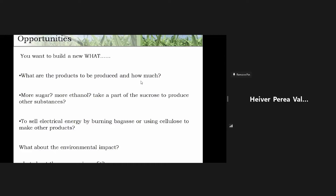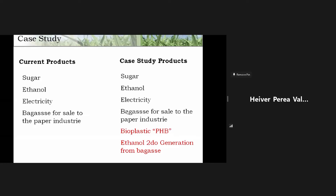But we have many questions. It's a big opportunity to increase the portfolio, but we have many questions — for example: what are the products to be produced and how much to produce? More sugar, more ethanol, take part of sucrose to produce other substances? Sell electrical energy by burning bagasse or use cellulose to make other products? What about the environmental impact? What about the company's profitability? So we have many questions to resolve, and with this introduction I want to present the case study.